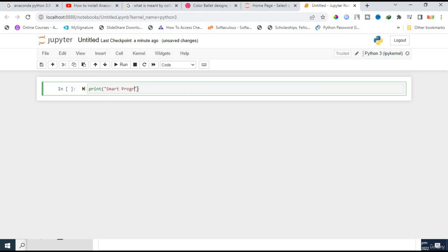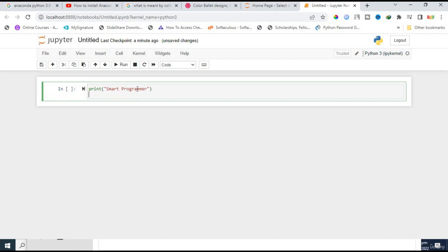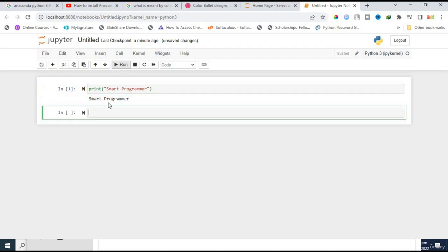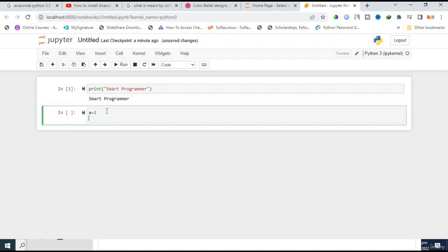You can easily press Shift and Enter from keyboard, or you can click on 'Run'. Right now I'm clicking on 'Run' and it's called 'smart programmer'. Now I'm doing another program.